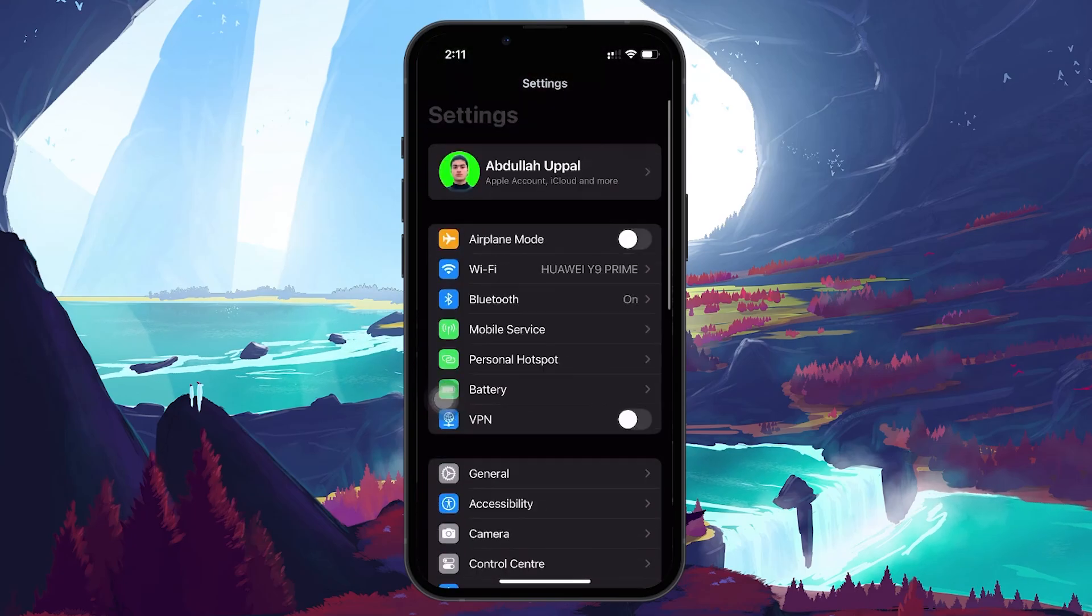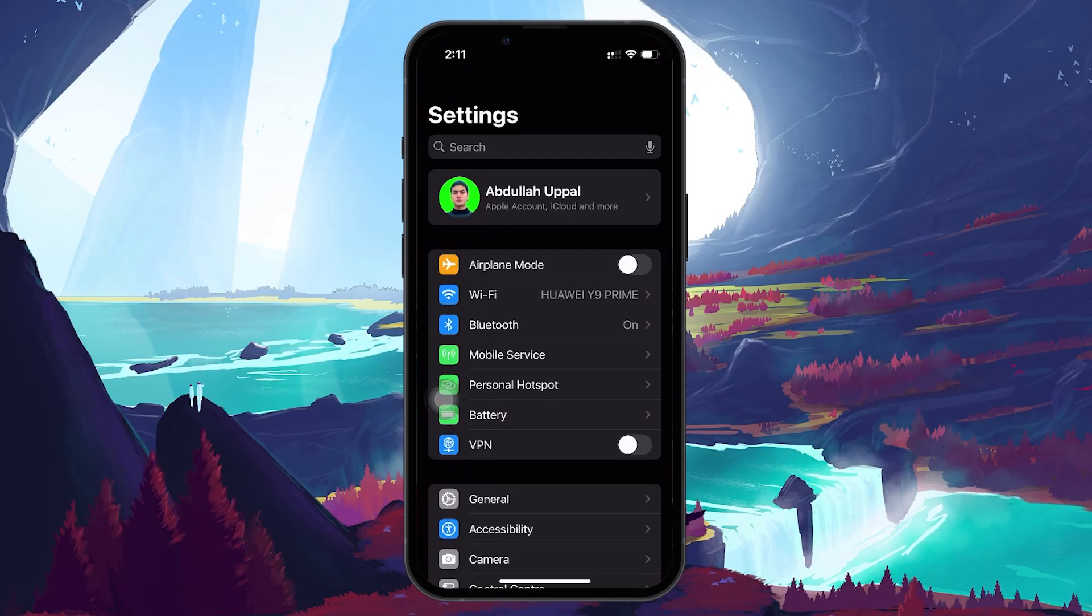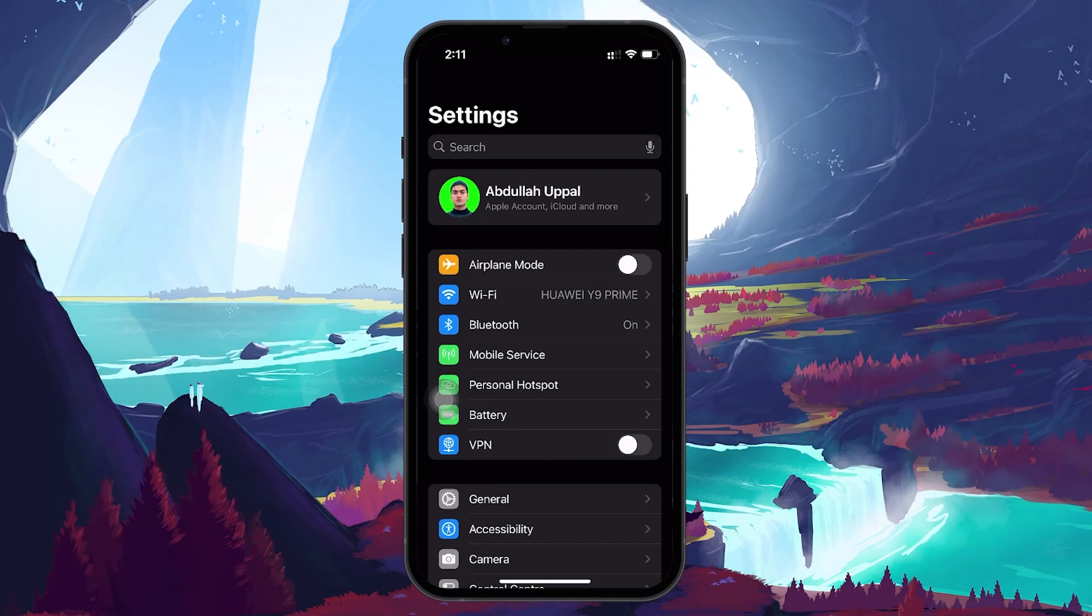Although resetting all settings is a bit of a hassle, it can often fix deeper configuration issues. If resetting all settings didn't work, it's a good idea to verify if your phone software is up to date.